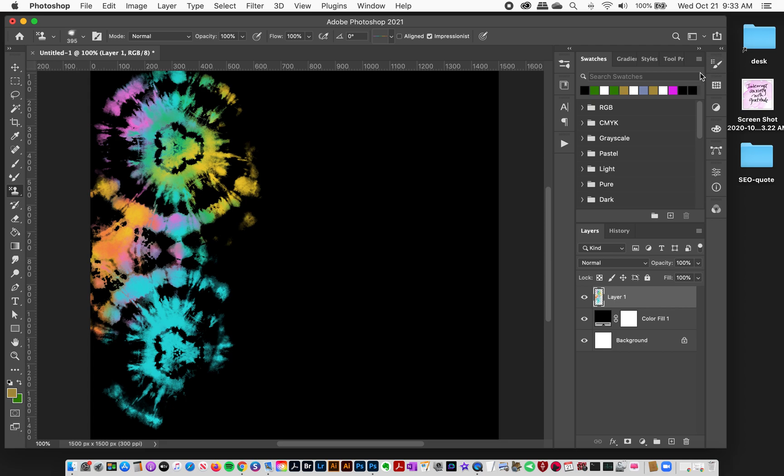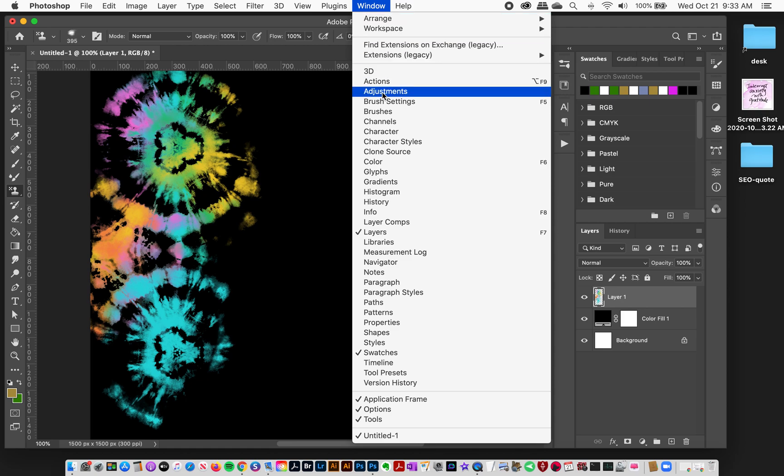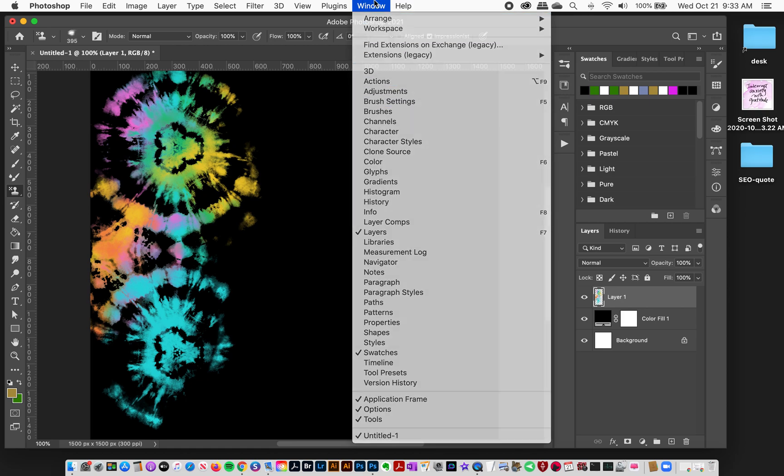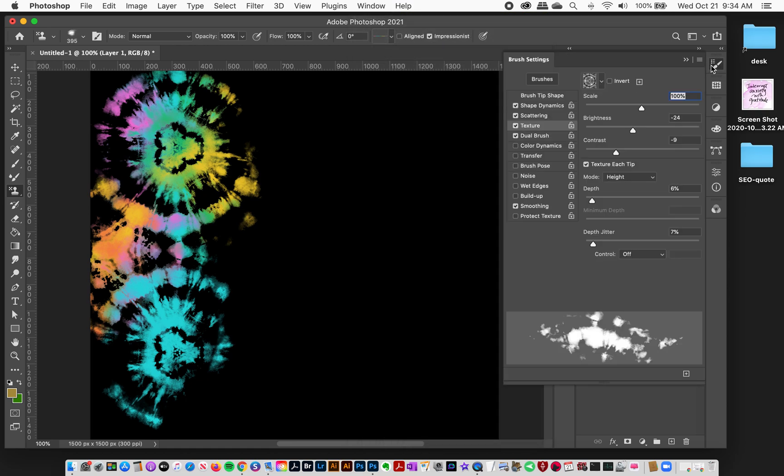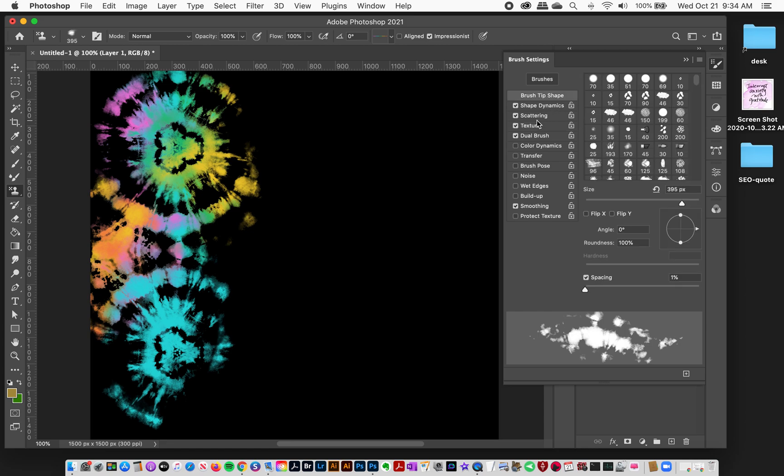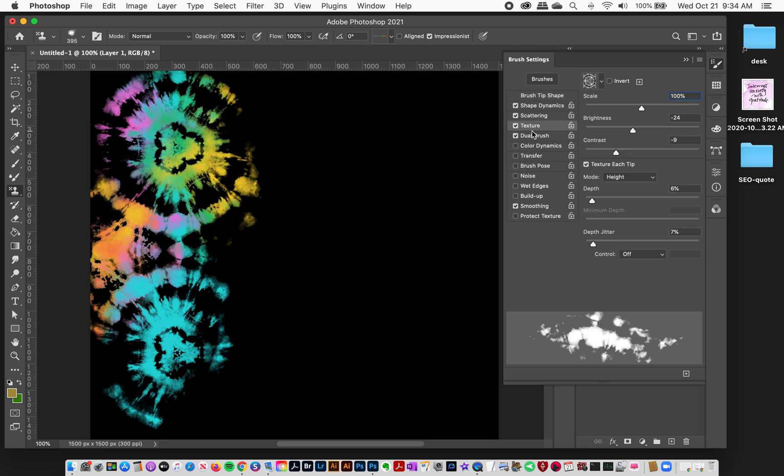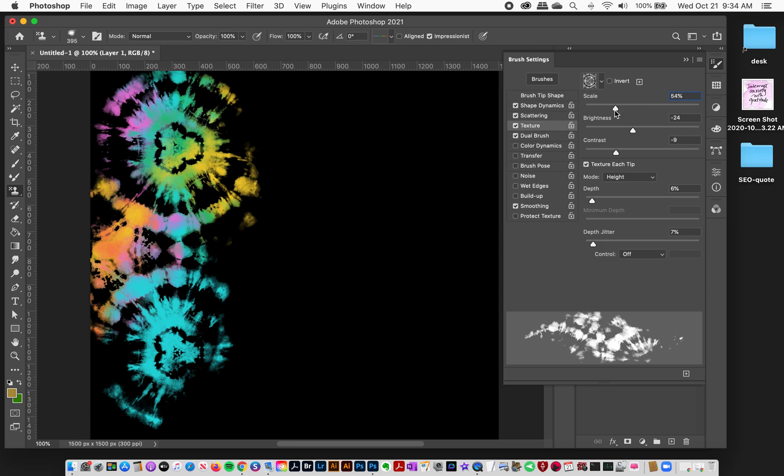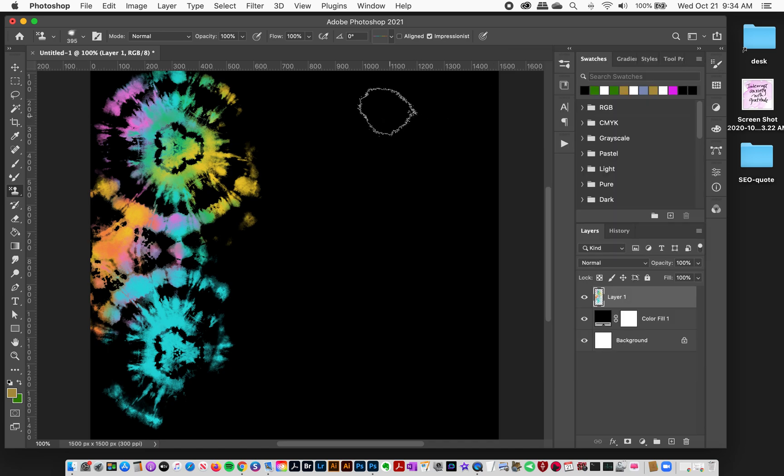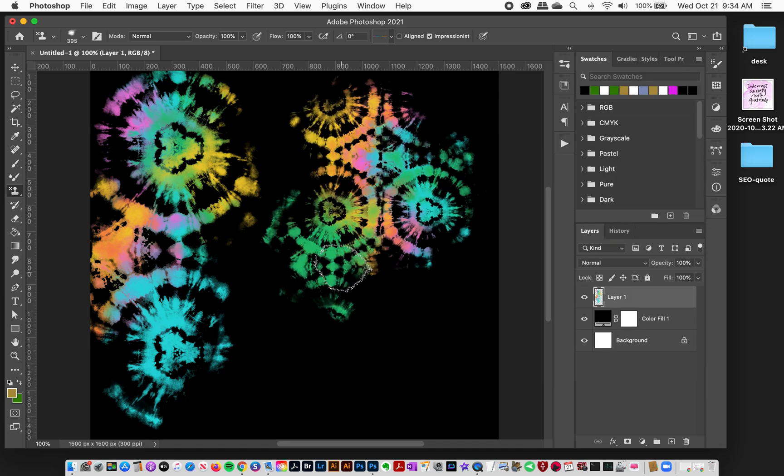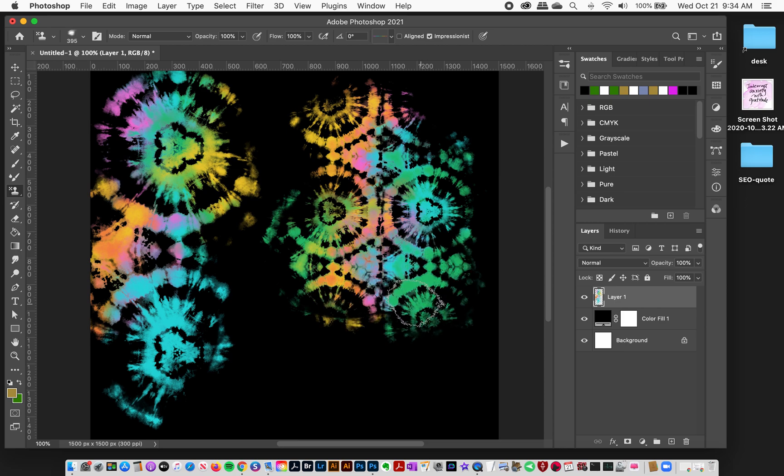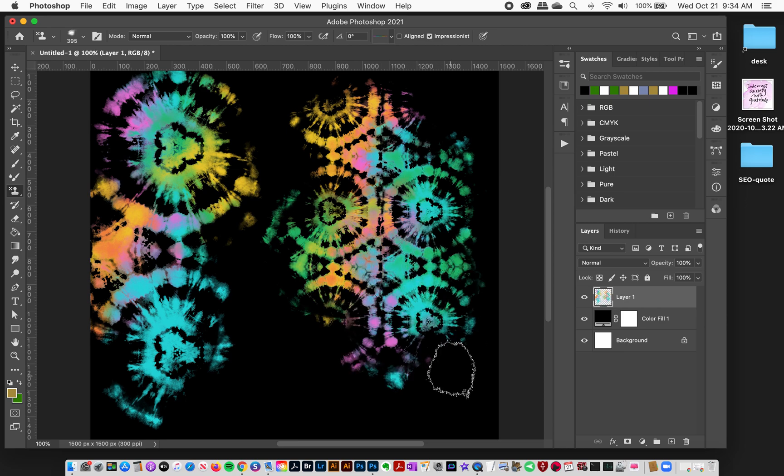What I can do is with this brush selected go over to Window, Brush Settings if it's not already open. I keep mine over here. And this is all the different brush settings. You simply go into Texture and change the scale down. And so in this case I'll put it down to about 50 percent scale. And now when I paint the design is smaller.